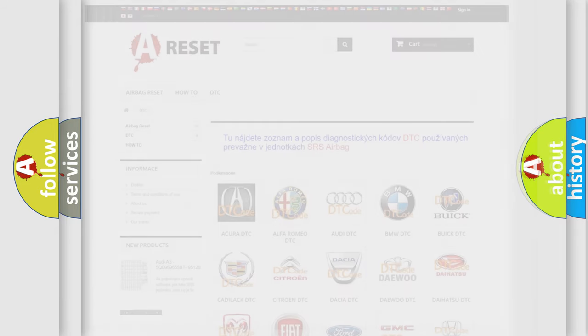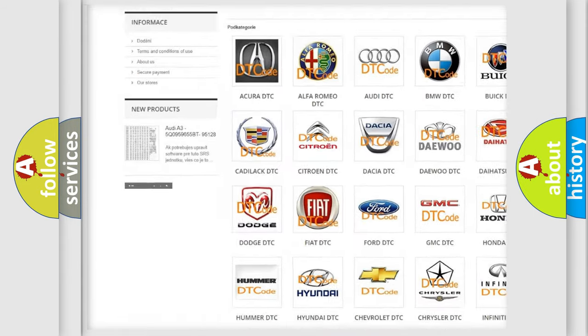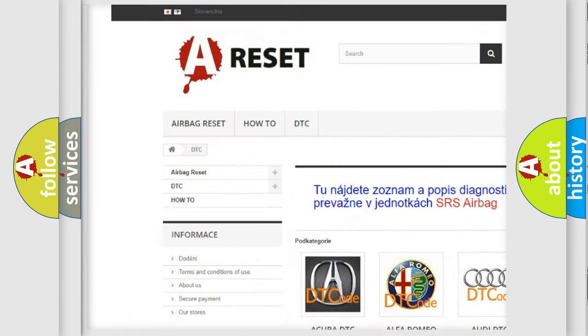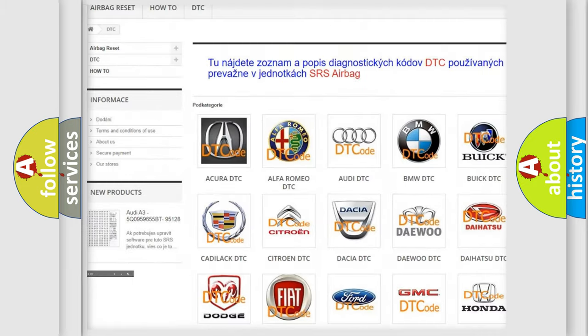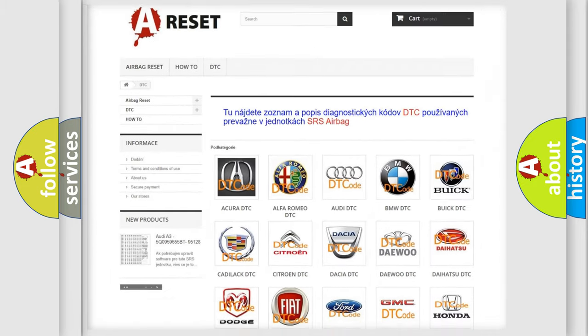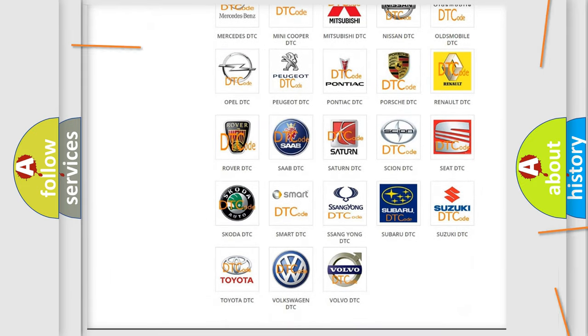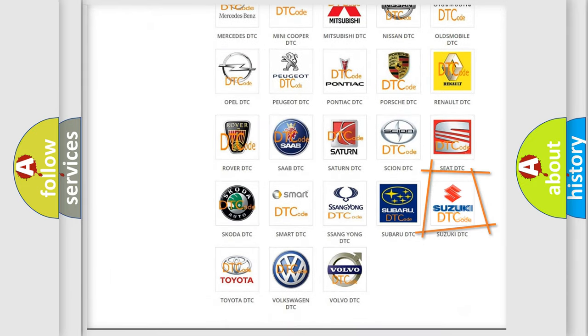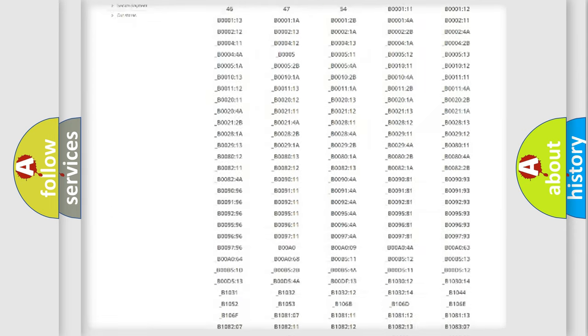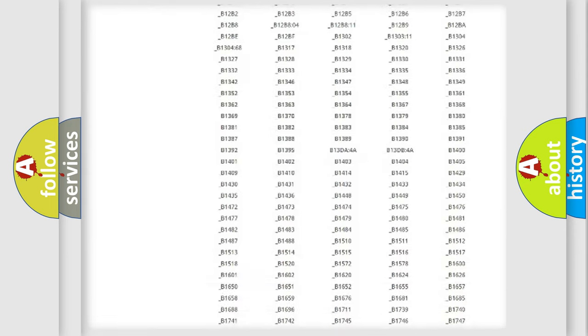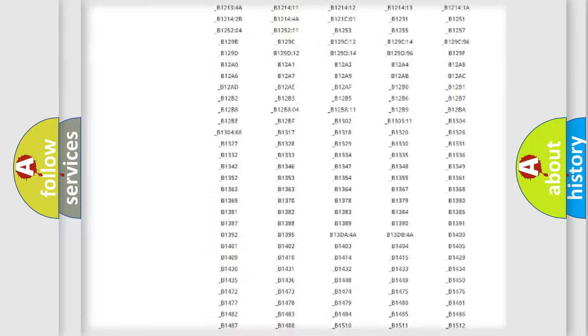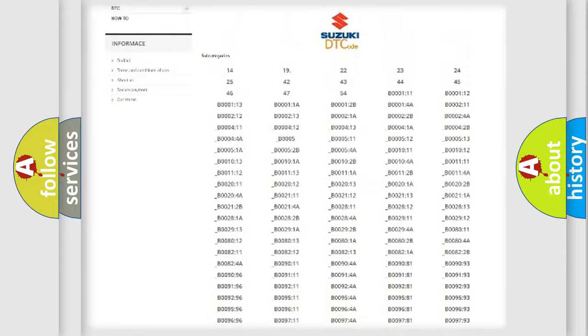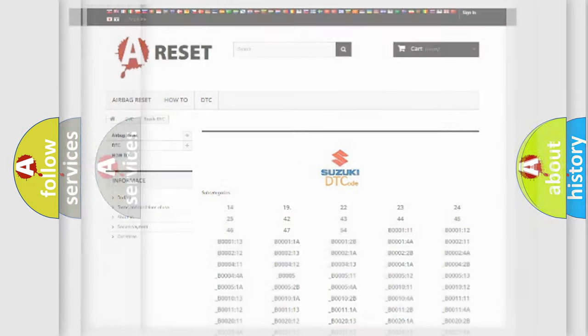Our website airbagreset.sk produces useful videos for you. You do not have to go through the OBD2 protocol anymore to know how to troubleshoot any car breakdown. You will find all the diagnostic codes that can be diagnosed in Suzuki vehicles, and many other useful things.